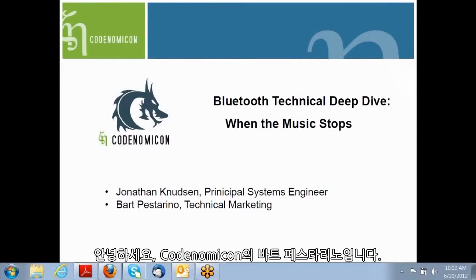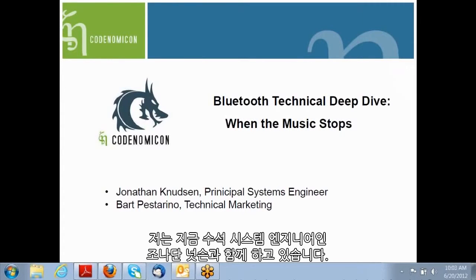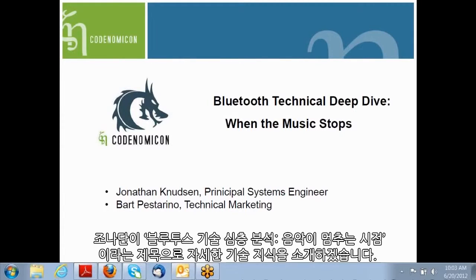Hello. This is Bart Pastorino from Codonomicon. I'm here with Jonathan Knudsen, Principal Systems Engineer. Jonathan is going to do a technical deep dive today entitled Bluetooth Technical Deep Dive When the Music Stops.